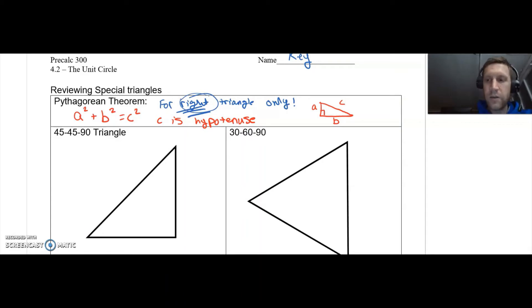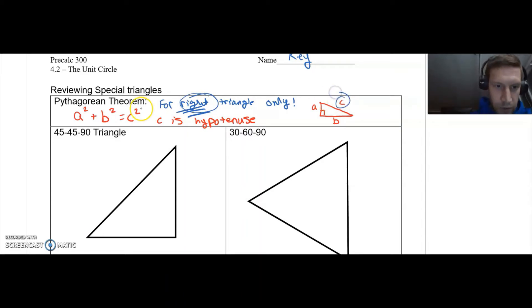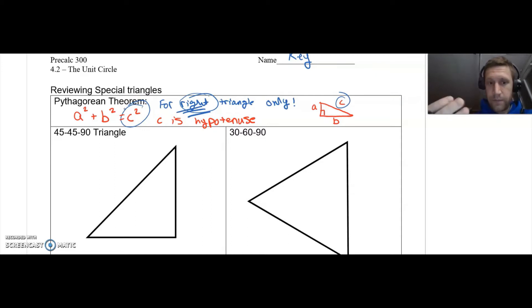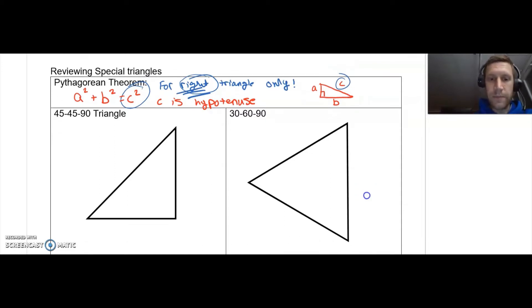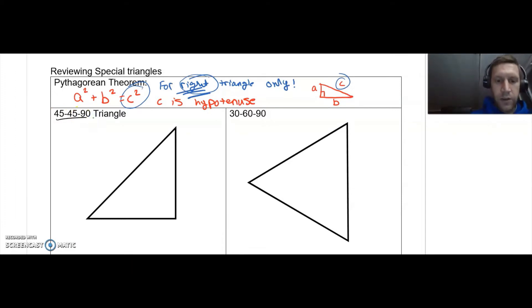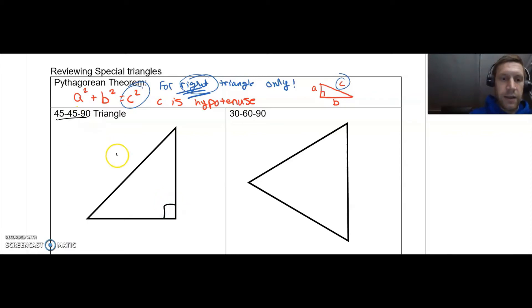Don't try to use that with a non-right triangle. C is the hypotenuse, so that's the variable that gets squared by itself. Then we add the other two legs after we square them and that gives us c². So first thing I want to do — let's talk about two specific special triangles. The first one is a 45-45-90 triangle. That's referring to the angle measures.